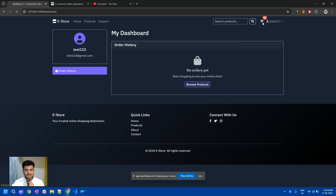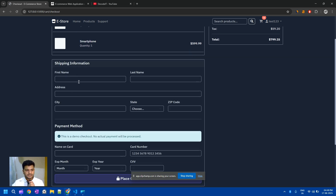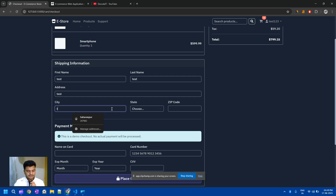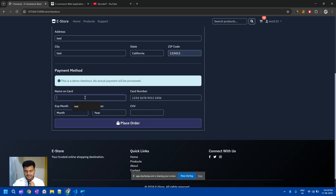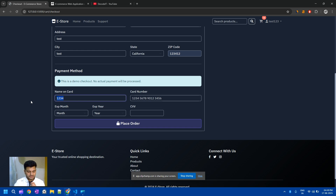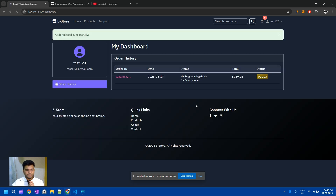If I check my dashboard, currently I don't have any shopping list, so I need to purchase. I enter the details: name 'test', address 'test', city 'test', choose state, and zip '12345'. Now I need to add the payment details — card number, cardholder name, expiry month, and CVV. Then I click 'Place Order'.